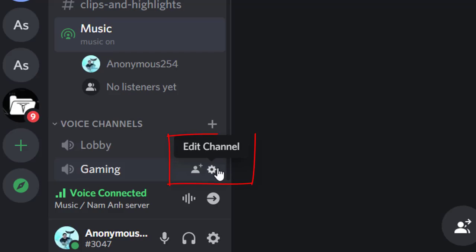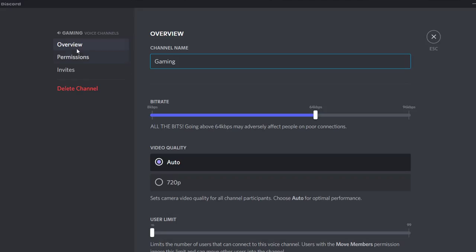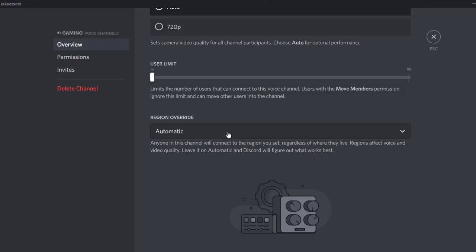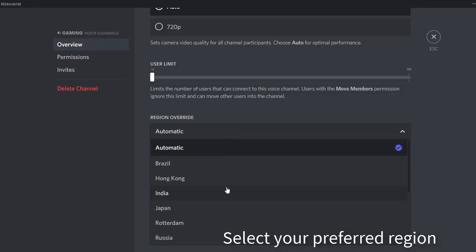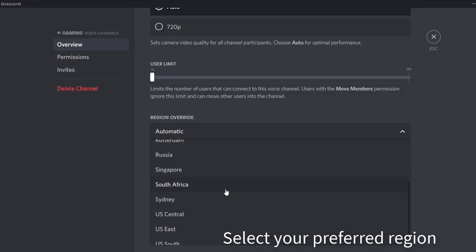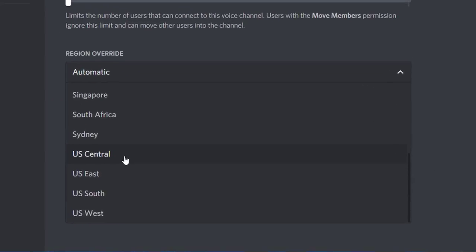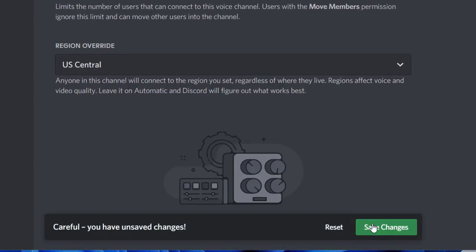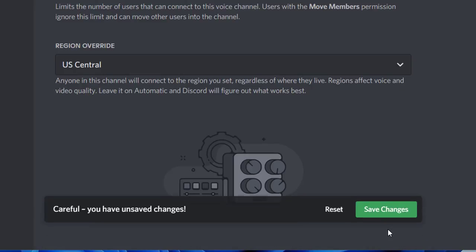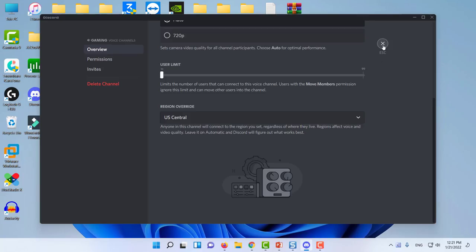Select Edit Channel. In the Overview tab, go to the Region Override section and select your preferred region. Go back to the main screen of Discord to save your changes.